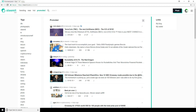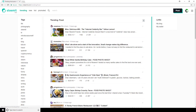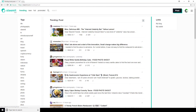Now in terms of viewing content, you can also browse content by tags, which we quickly showed earlier. If we click on one of these tags on the left, it's going to show us all the trending posts for that particular tag. And then we can change that view to the New, Hot, or Promoted posts for that particular tag as well.